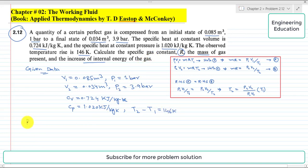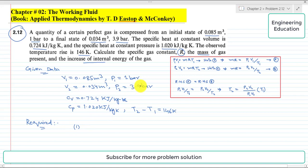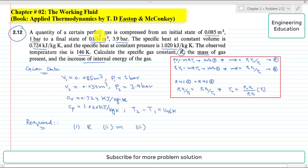We are required to find three quantities in this problem: first, the specific gas constant R; second, the mass of the gas present, M; and third, the increase of internal energy of the gas, U2 − U1.